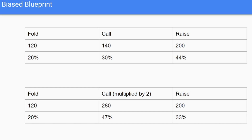We do this for every single information set — building a variation that calls more, a variation that folds more, etc. Then when we run CFR, we randomly choose which bot to play against, and we'll get a much more robust blueprint strategy.